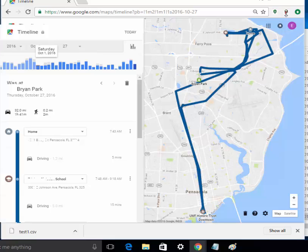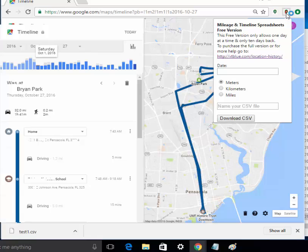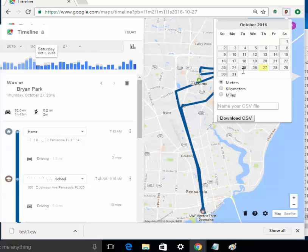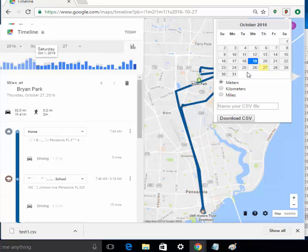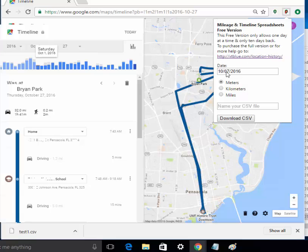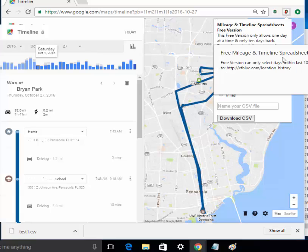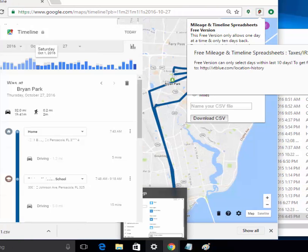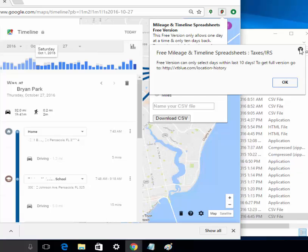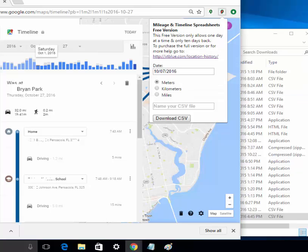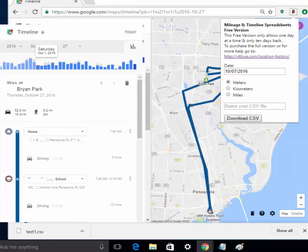And if you ever want to generate maps, obviously you can do that in here. Now the free version of the software, Timeline and History, it only allows you to put in one date at a time and it does not allow you to go back past the last 10 years. So if you want to do that you'll have to buy the full version. But the good news is that you only have to buy this version once. You don't have to keep redoing it.